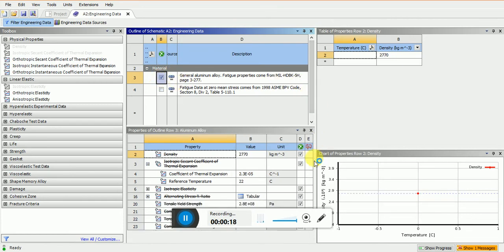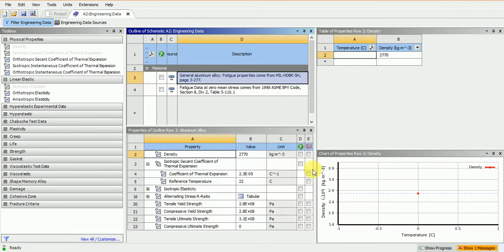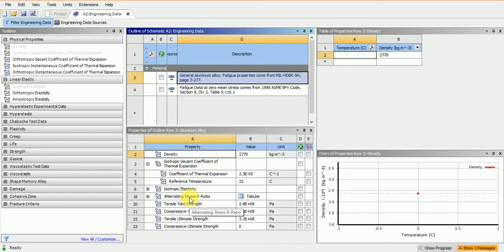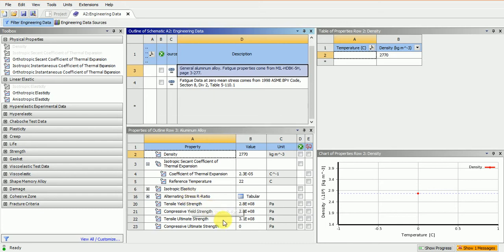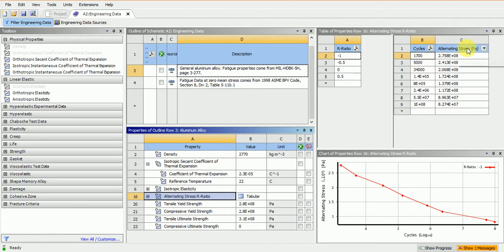The properties of the aluminum alloy are shown in this table. The table includes density, coefficient of thermal expansion, tensile yield and extreme values, and alternative stress ratios. These are the alternative stress ratios.